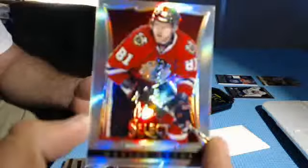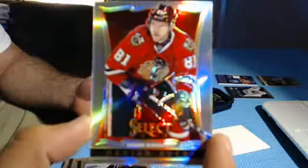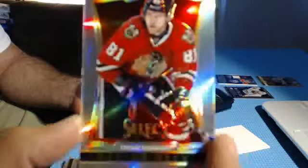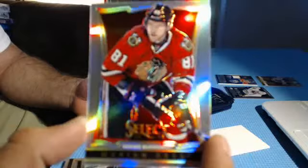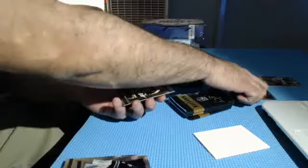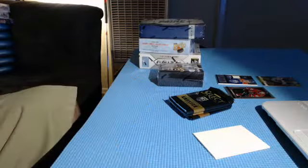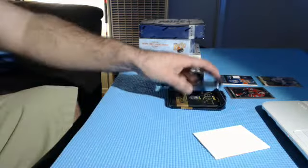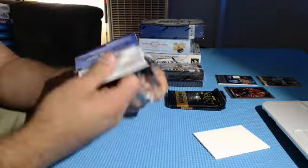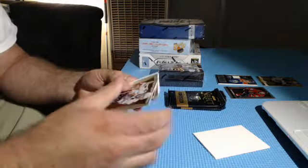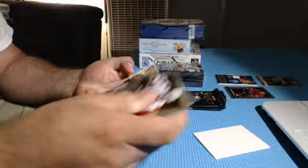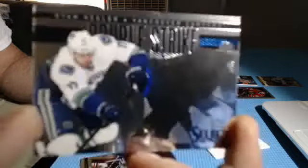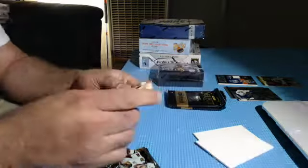And we got a Marian Hossa prism. Wow. Nice Riley, congratulations. Ryan Kessel Double Strike insert. Rookie of Matthew Conan. That's going to be our hits.